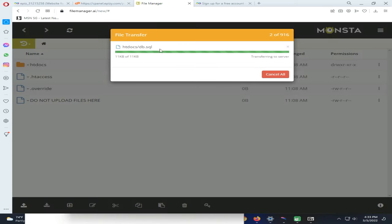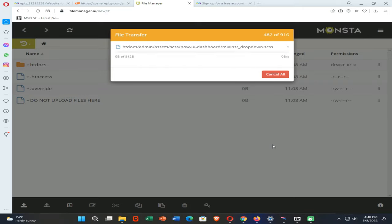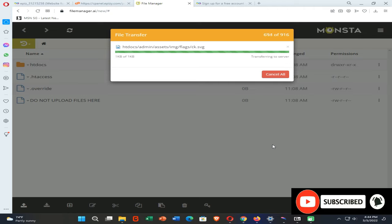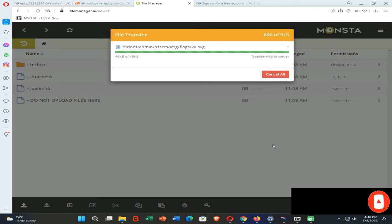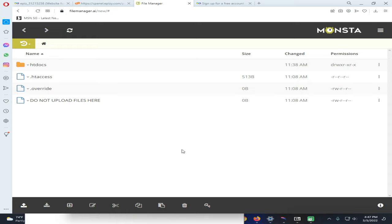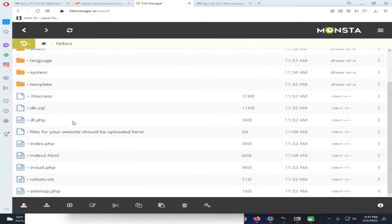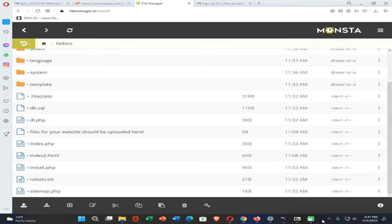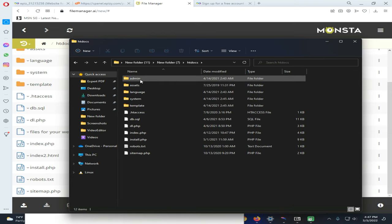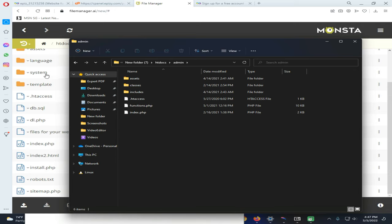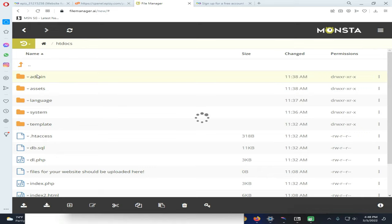We need to wait until this process is complete because it will take some time — you can see there are around 1,000 files to upload. All files are now successfully uploaded to the file manager of InfinityFree. If I open the htdocs folder you can see all the files are there, and almost all files and folders are uploaded at once. It's very easy!